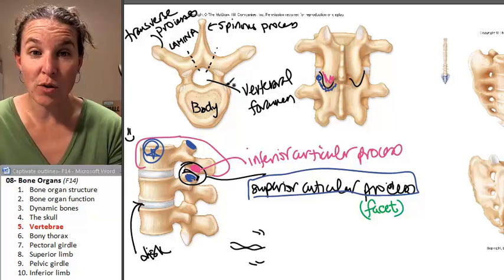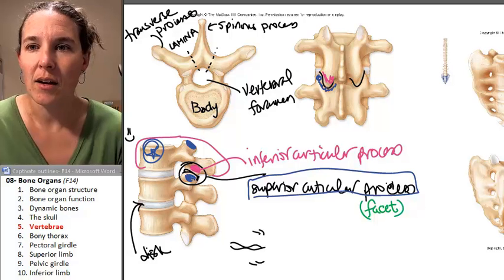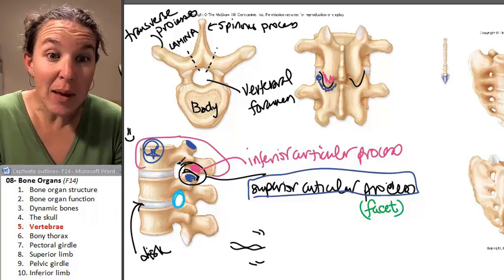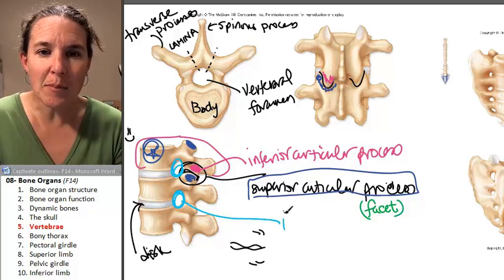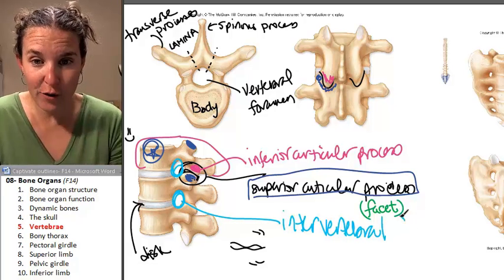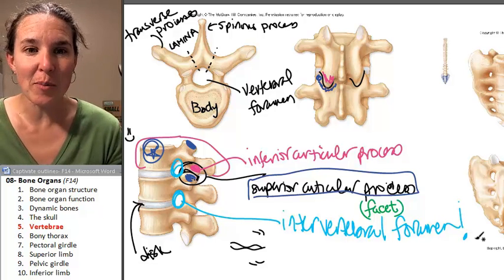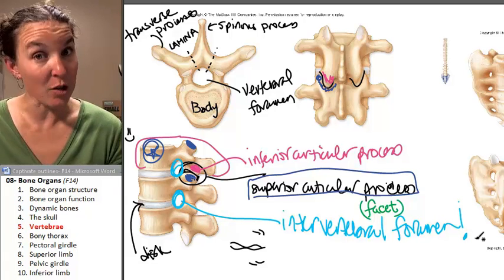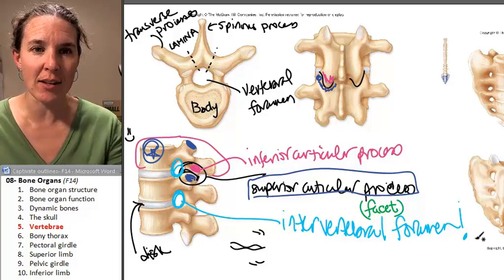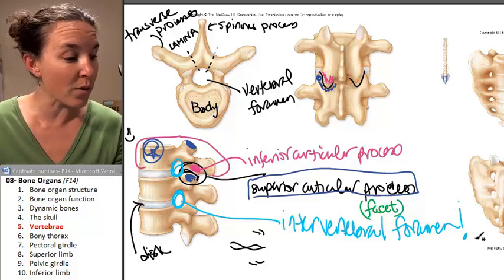Intervertebral foramina — what are those? Intervertebral means between the vertebrae, and foramina means space. Piece of cake. These are the intervertebral foramina. It isn't a space when you look at a single vertebra — it doesn't even exist when you look at just one. But when you stack them all together, you'll see spaces in there, and your spinal nerves exit the spinal cord and travel out to your body through those spaces.